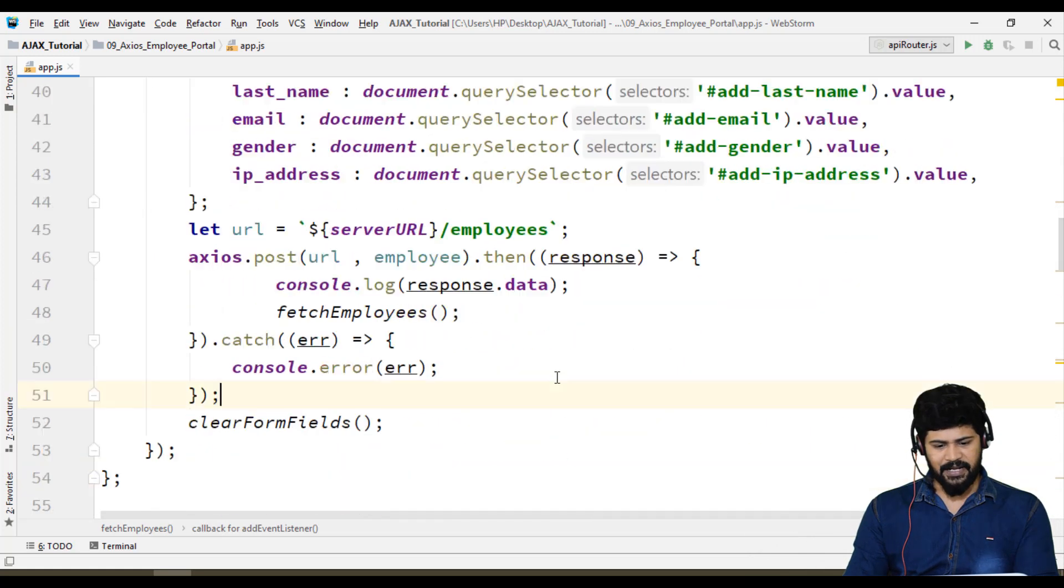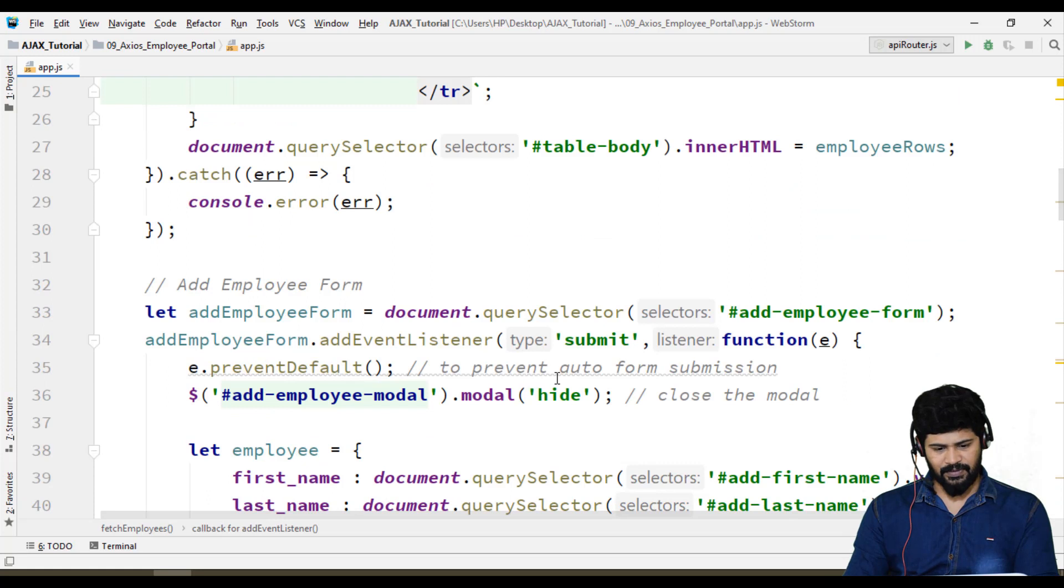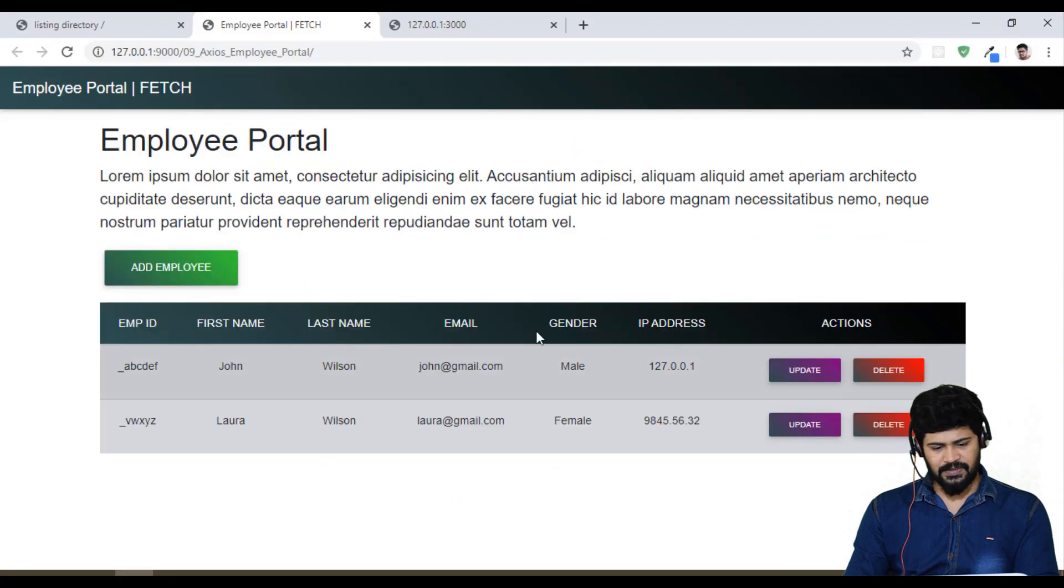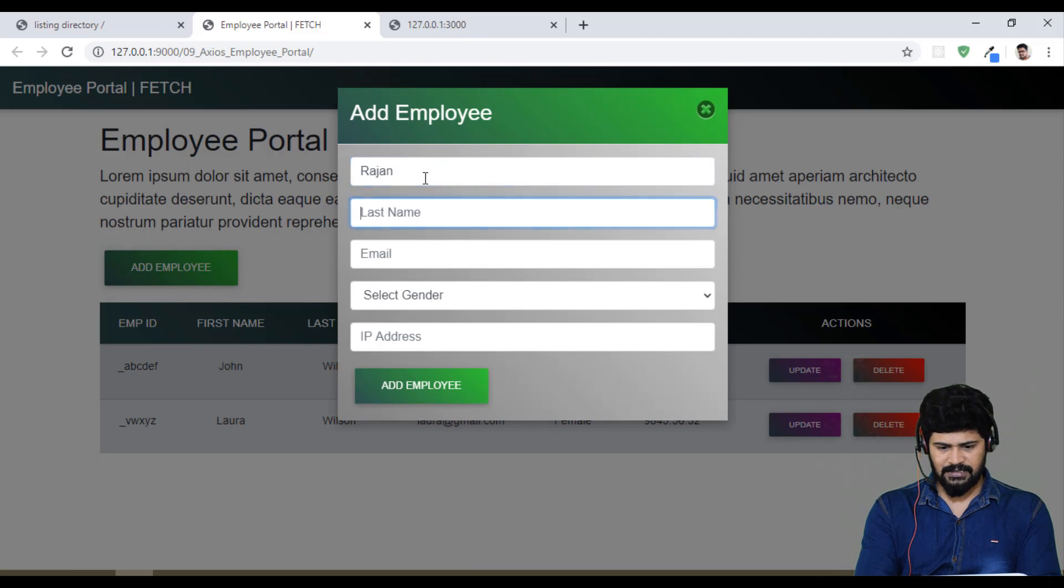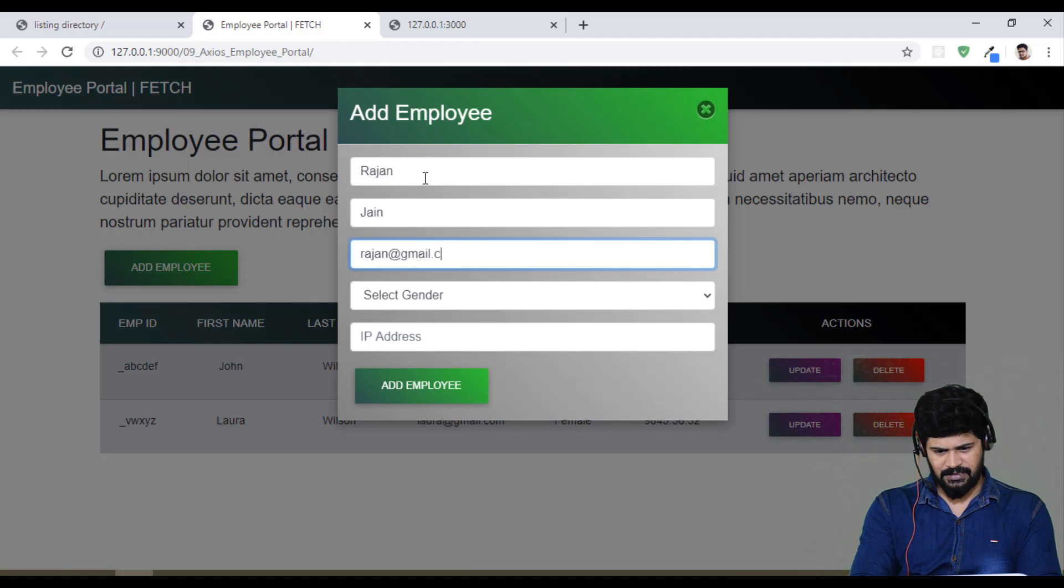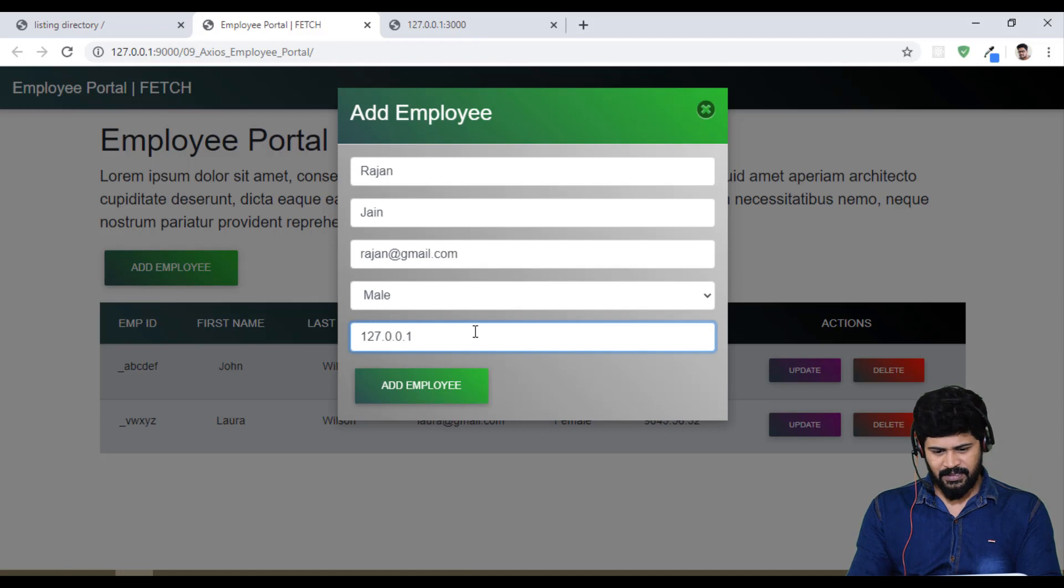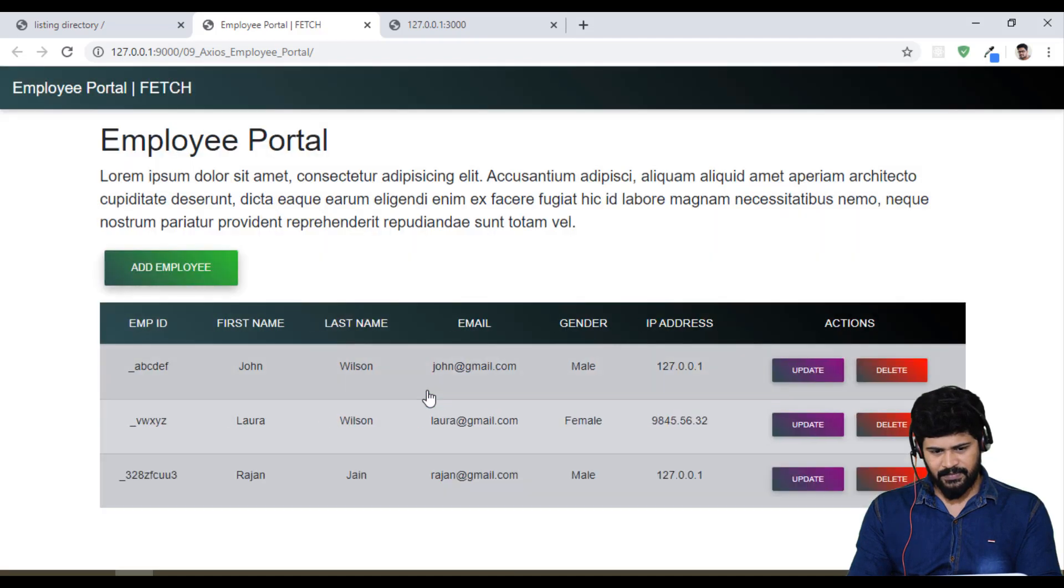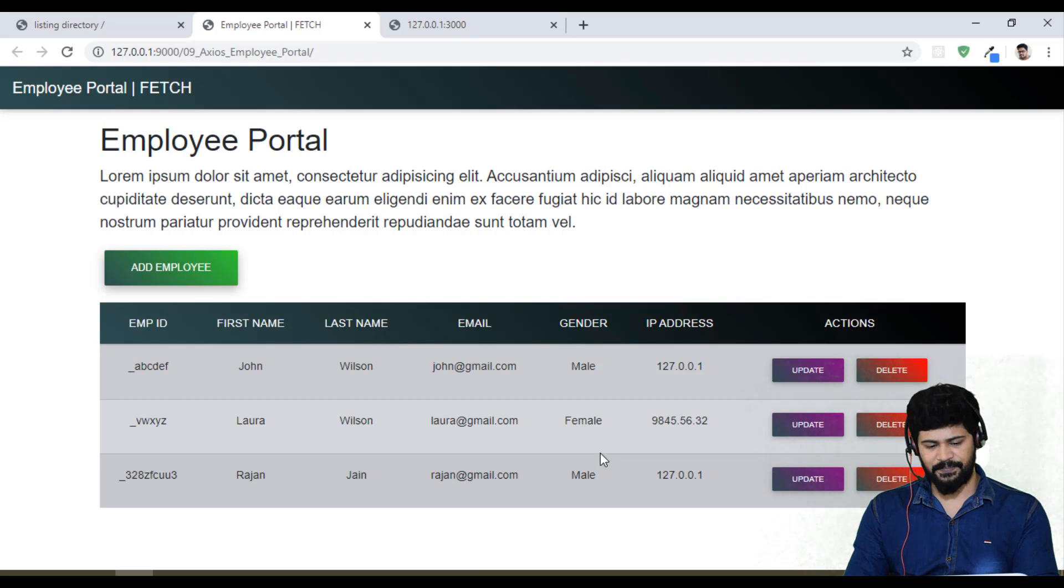Let me try this example now. Click on add employee form. I'll make rajan.jain, rajan at gmail.com, male, IP address 127.0.0.1, add it. Without page refresh we got it added. So add example also done.